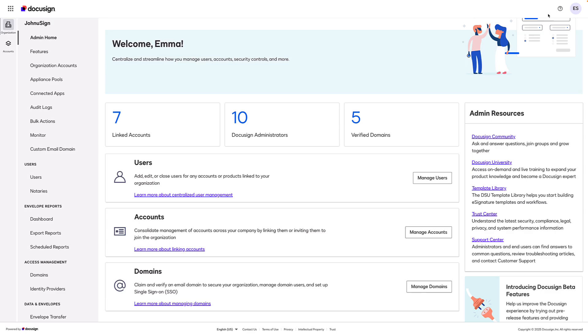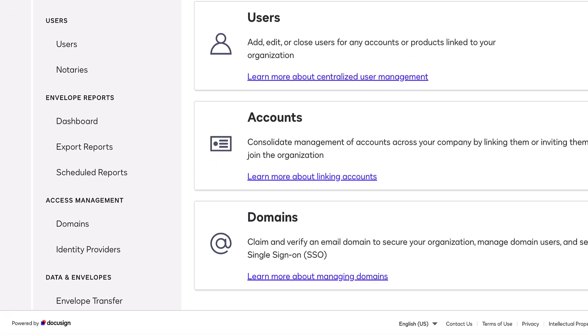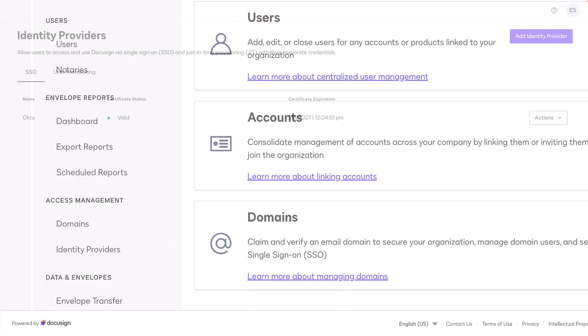With DocuSign SSO, you can use your preferred identity provider to control how your users access DocuSign.